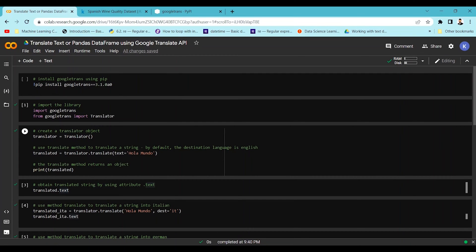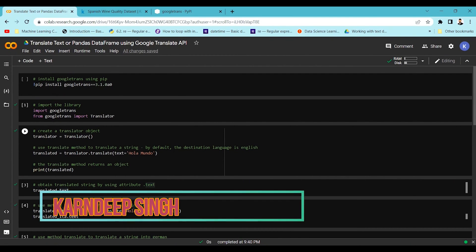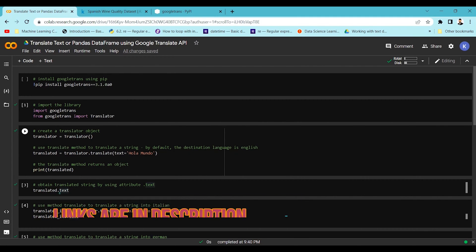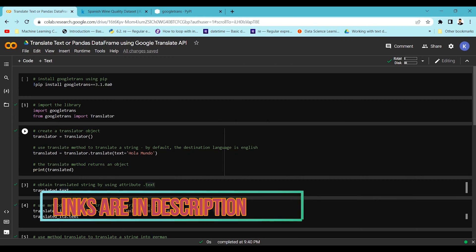Hello all and welcome to my YouTube channel. Today in this video we are going to see how we can use the googletrans library for translating our text to a required language.